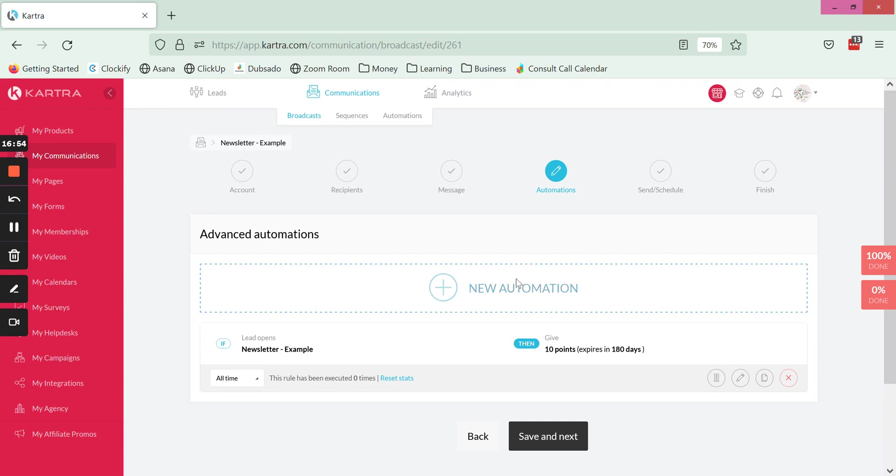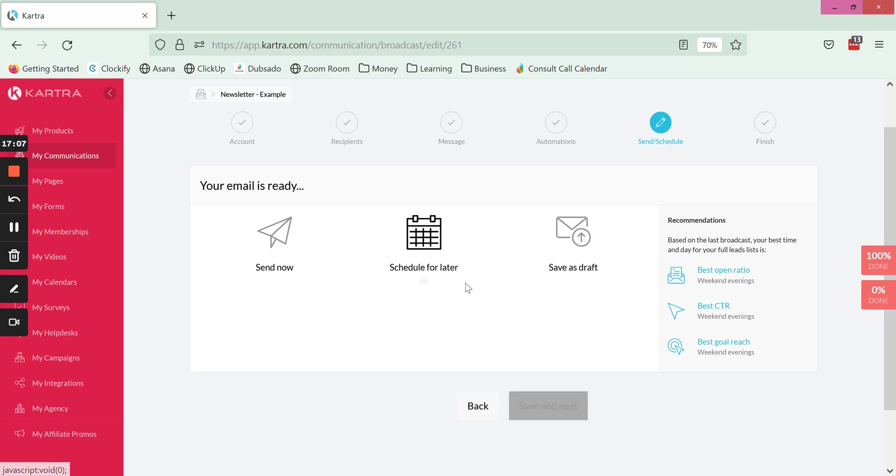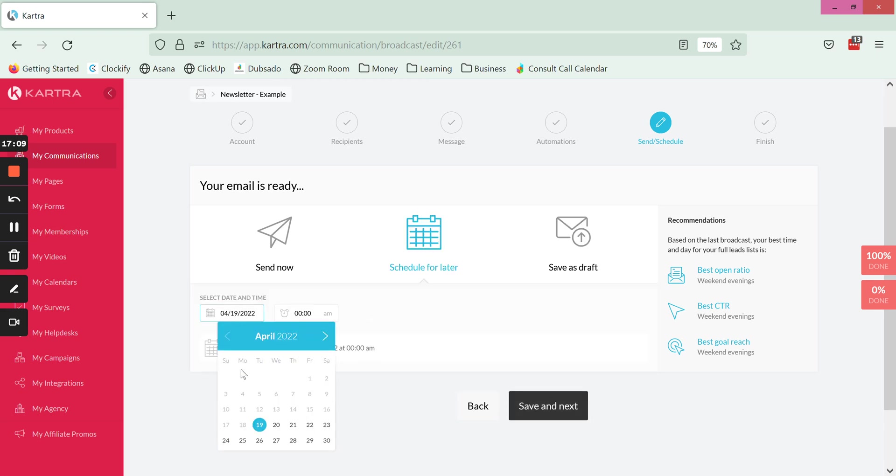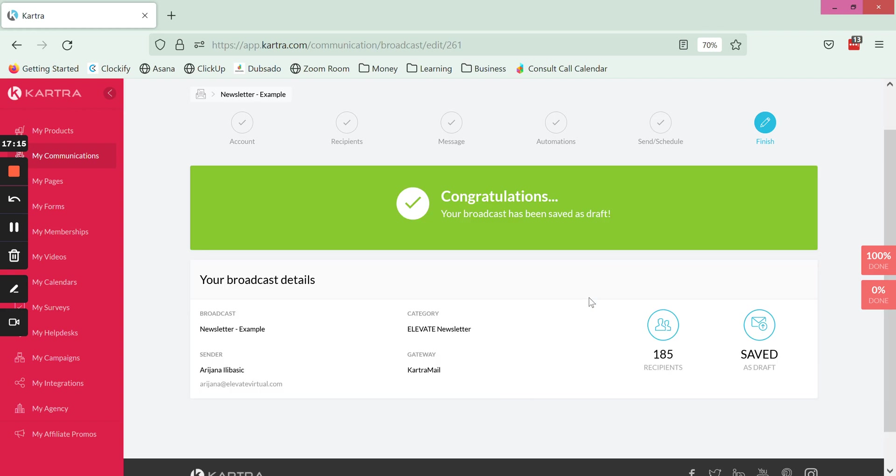Finally you can choose to either send the email immediately, save it as a draft, or schedule it for later where you would select the date, time, and hit schedule. So I'm going to leave this one as an example in the drafts.